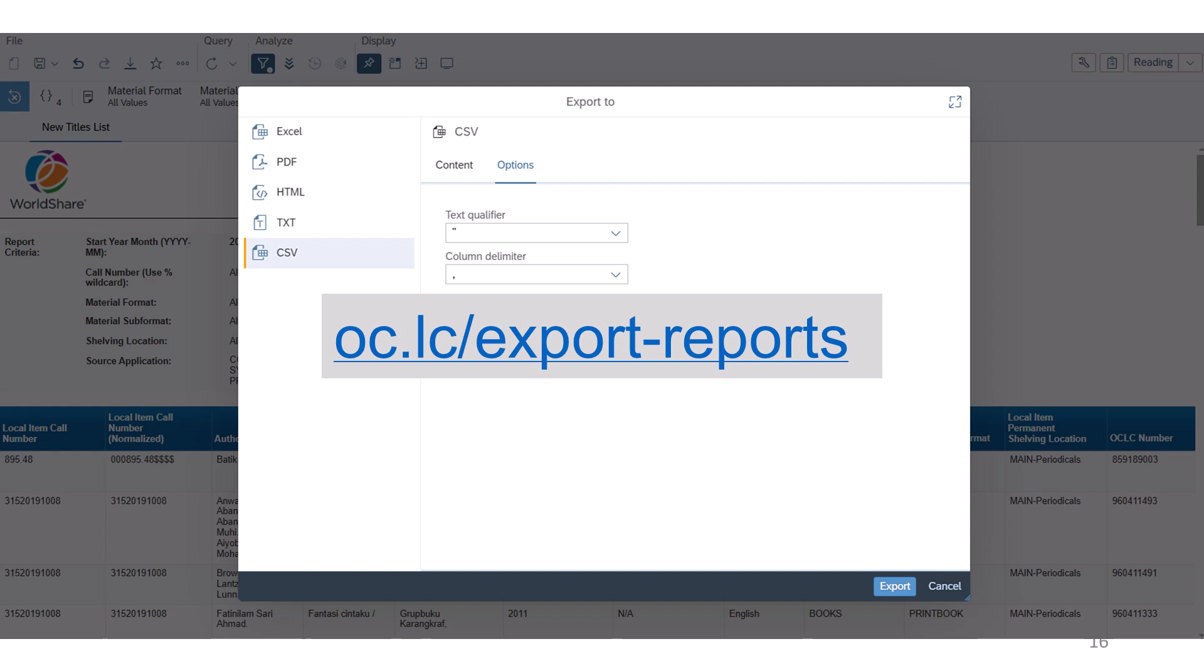For additional information on PDF, HTML, and text export formats, visit oclc.lc/export-reports.